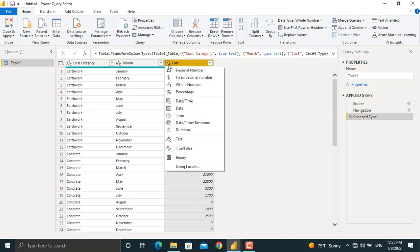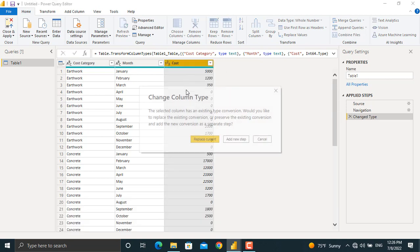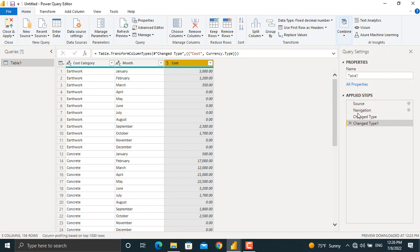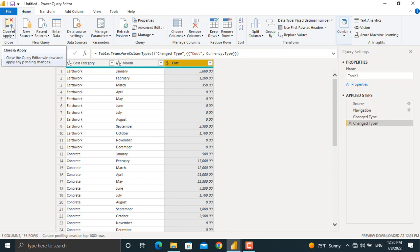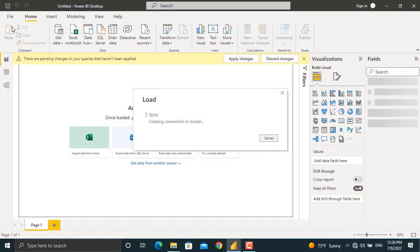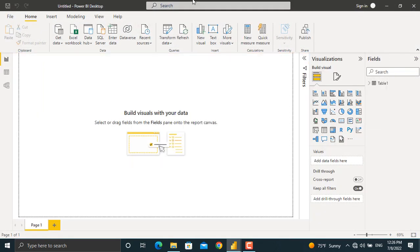cost we will click this and from here we will select the fixed decimal number. We will add new steps, and our steps will be recorded in the applied steps in here. There are no further changes that I want to make to my data, so I'll come here and click close and apply. Now my table is loaded under